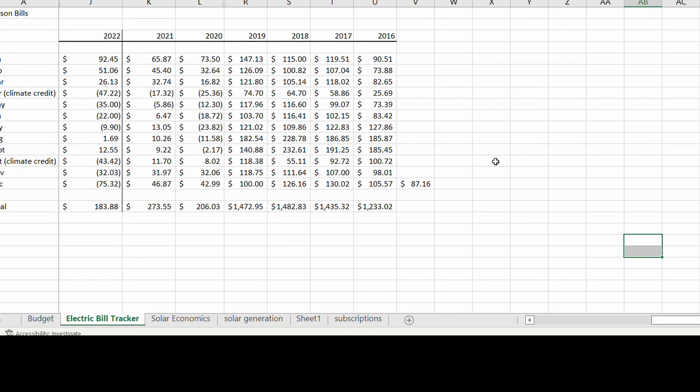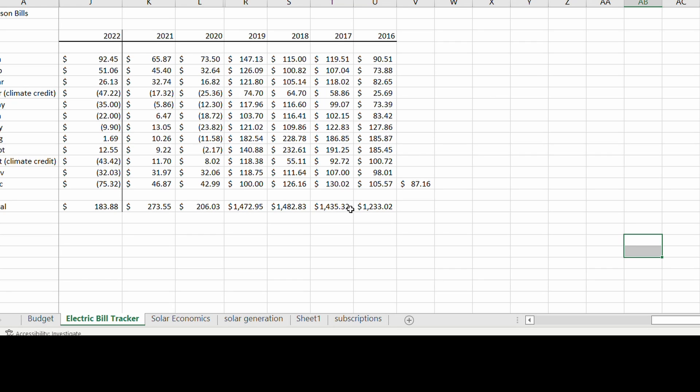This spreadsheet here is tracking my energy use from 2016 up until today. The first few years I didn't have any solar. I installed this system at the very end of 2019, so you can see my usage was about $1200 to $1500 per year before solar and then $200, $270, $183 total for the year after solar.